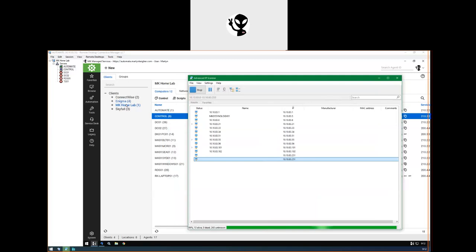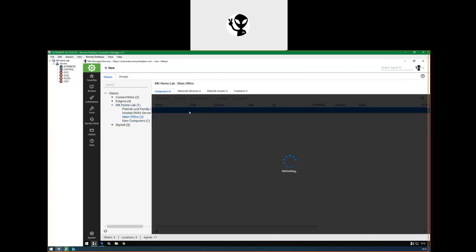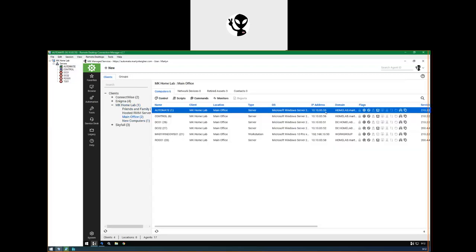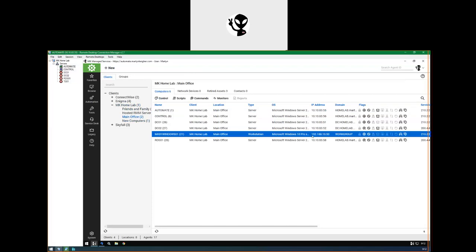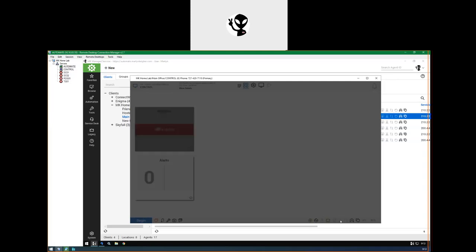This is the client, split out into locations already, but for now we're just going to focus on the main office location, because these are all in the 10-10-83 network. That's my hypervisor host running these VMs — that's actually my PC I'm using right now. So we'll open up Control and enable the probe on this machine.